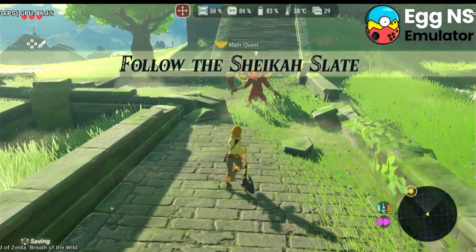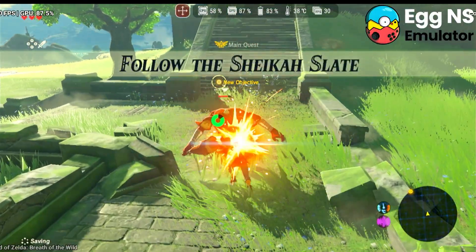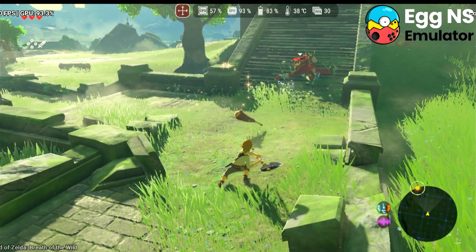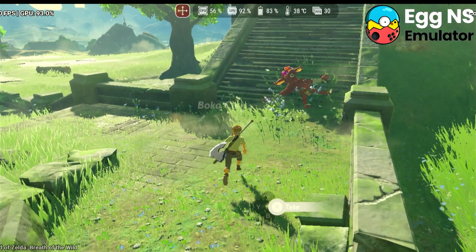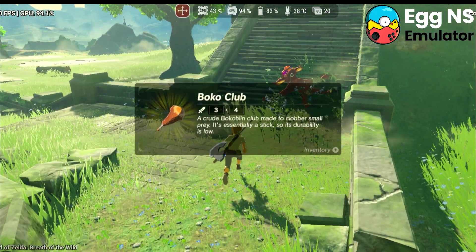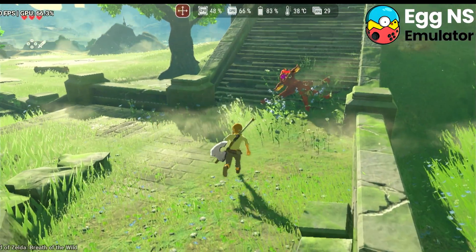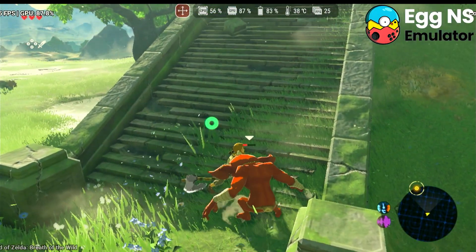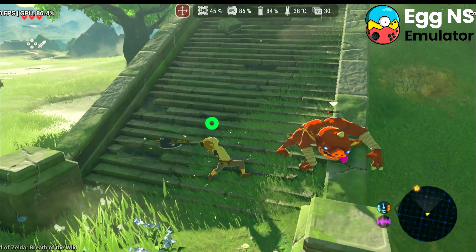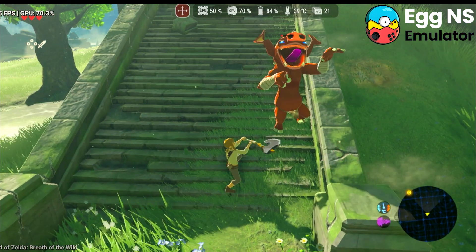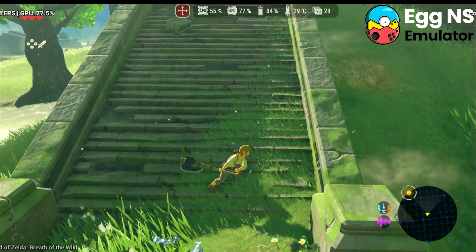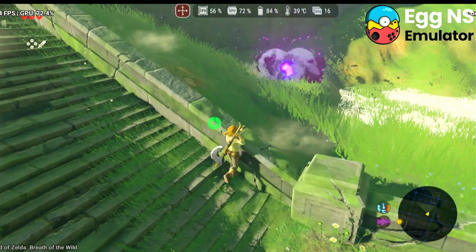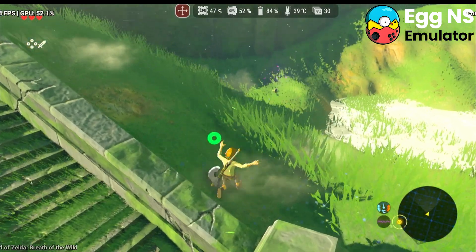Finally, we have the best app on Android: EggNS. Unlike Yuzu, in this app we can run the game even with 8GB of RAM, and the performance is impressive. When not compiling any shaders, it's easy to maintain a frame rate of 30FPS on my device.